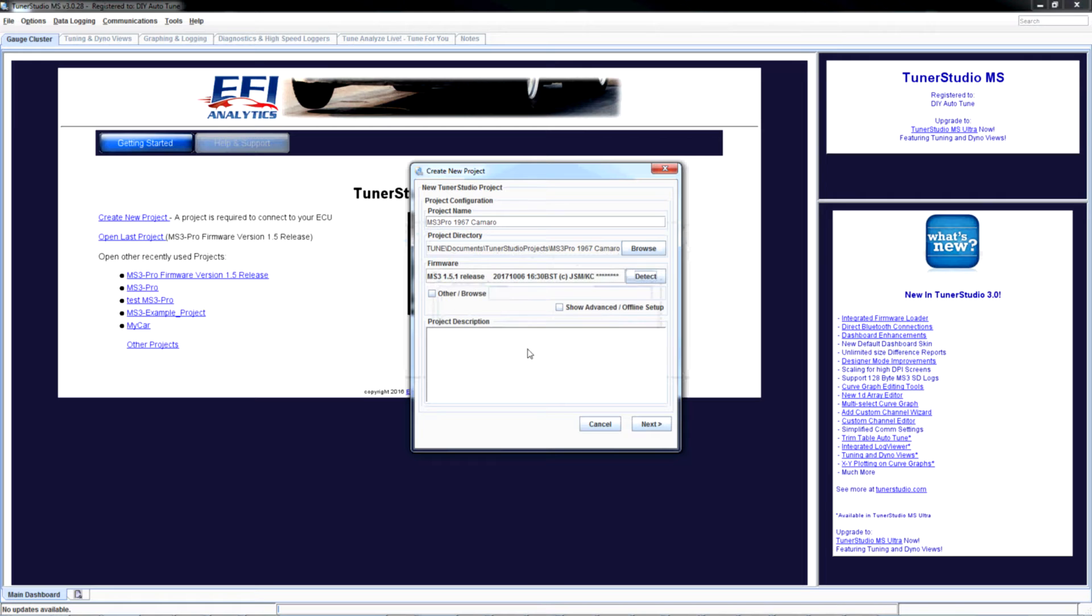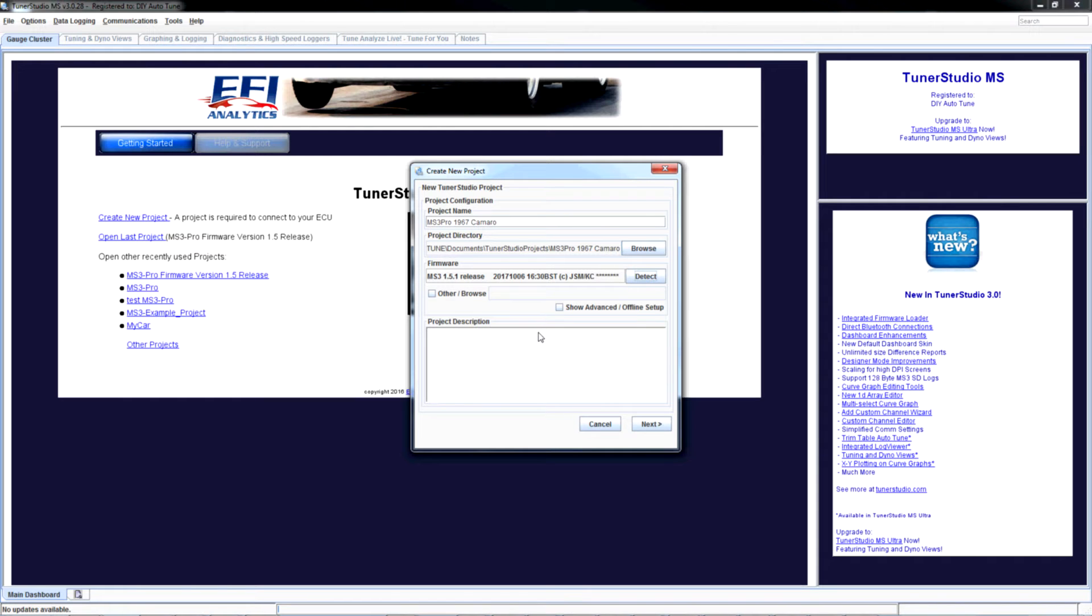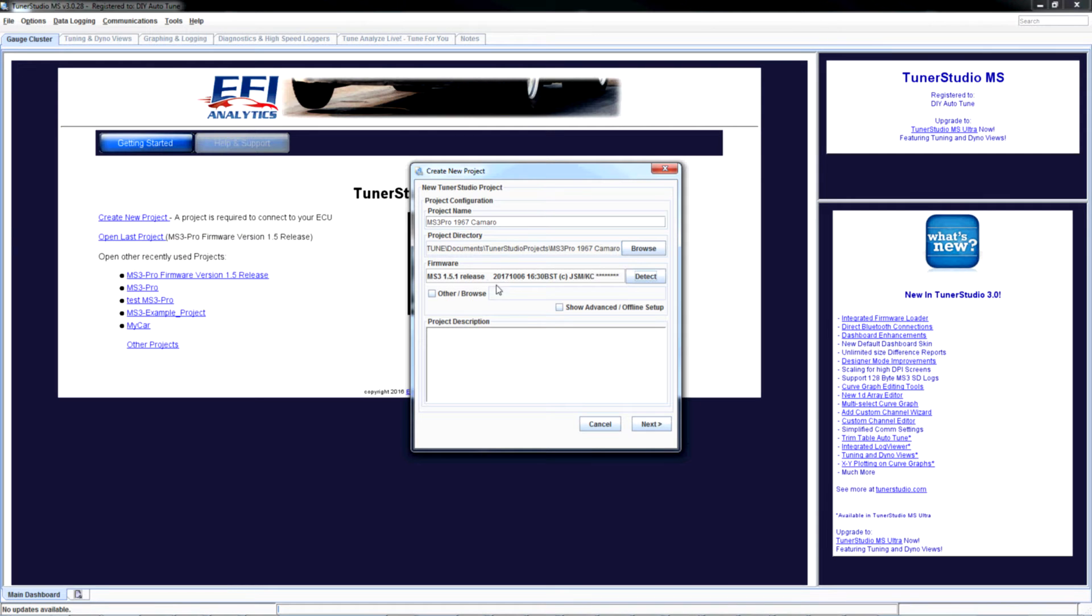Now if you're running an obscure version of firmware, an alpha or some beta releases, it may not be downloadable like that and there's another process you have to go through to set that up. But if you're running any release version or one of the more heavily used beta releases, chances are it's going to download this automatically for you just like it just did for me.